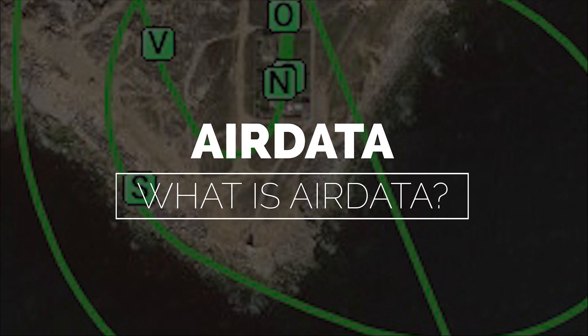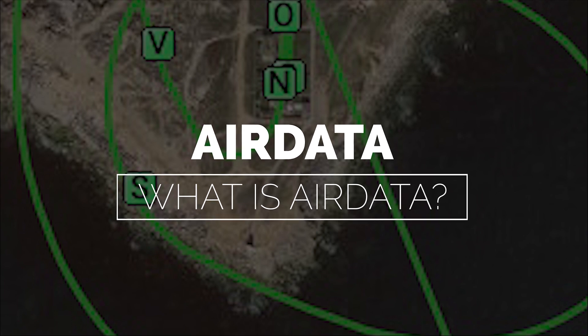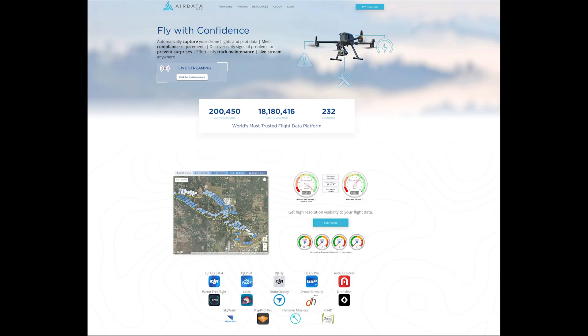What is AirData? AirData is a free or paid website and iOS app that allows you to link your DJI account and then use the flight data from this to show your flights in more detail than you can get in the Fly app.